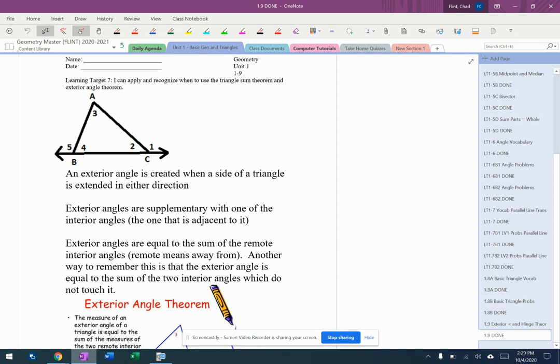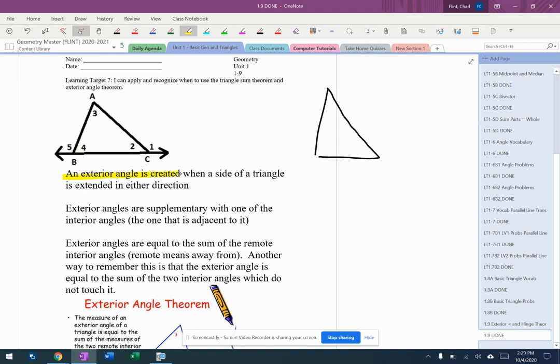First thing is, how do you get an exterior angle? Because if I just have a triangle here, I'm just going to draw a regular triangle, there's no exterior angles on it. An exterior angle is created when a side of a triangle is extended in either direction.